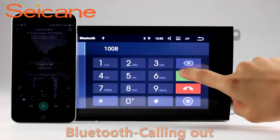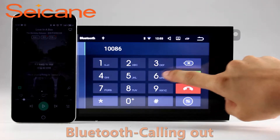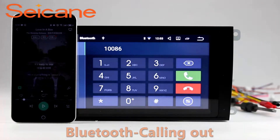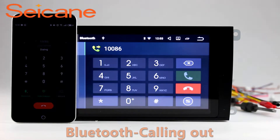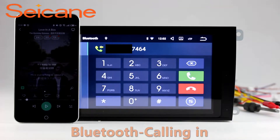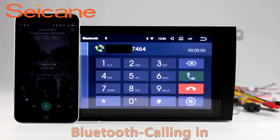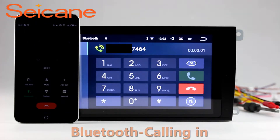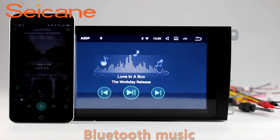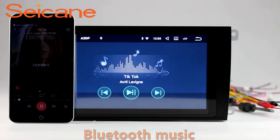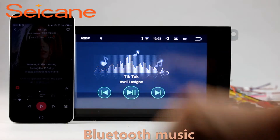Bluetooth. Let's come to the Bluetooth function. Connect your phone with the unit via Bluetooth and dial numbers on the screen directly. You can also answer calls through the screen and listen to music from your phone. You can operate on both your phone and the unit.